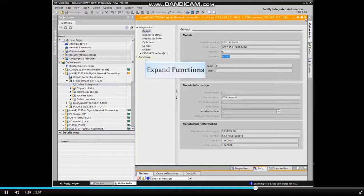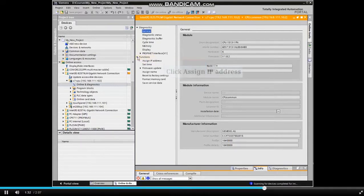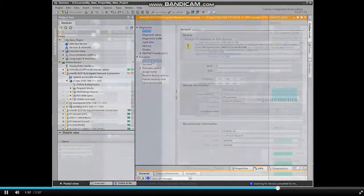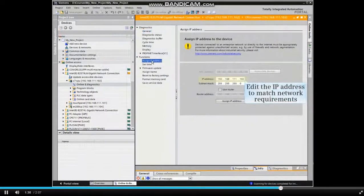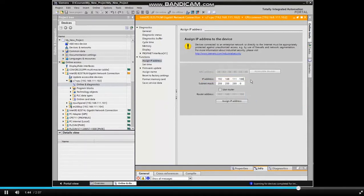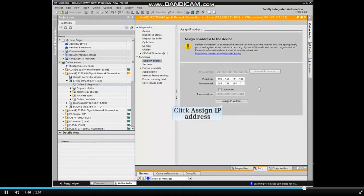Expand the Online Functions listing and click Assign IP Address from the menu. Edit the IP Address to match network requirements, then click the Assign IP Address button.